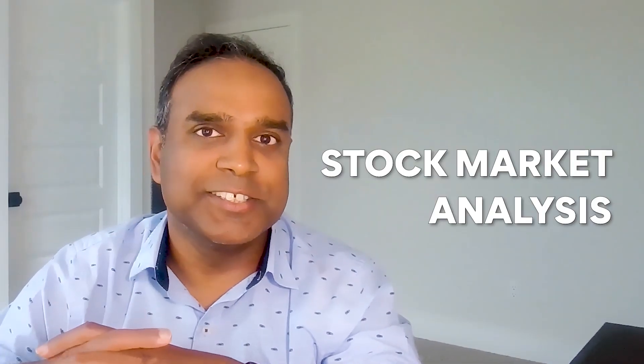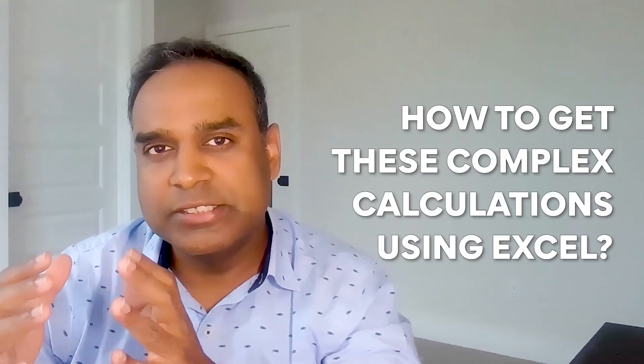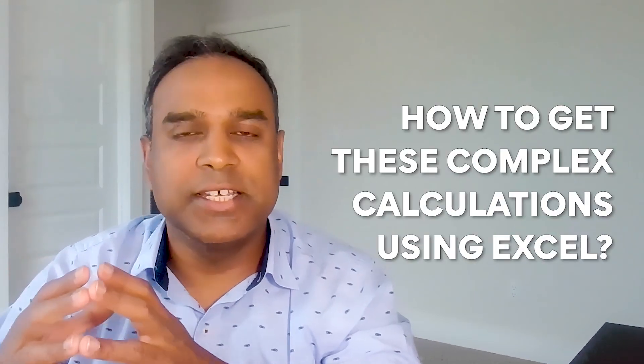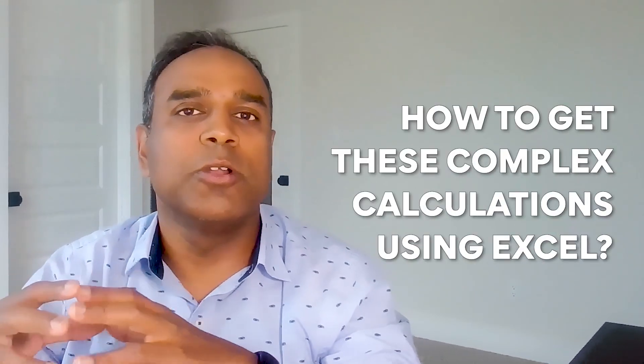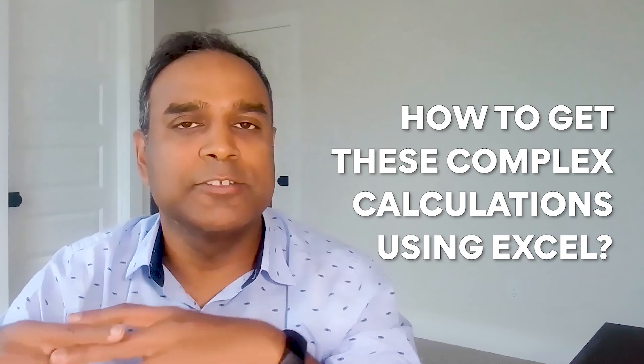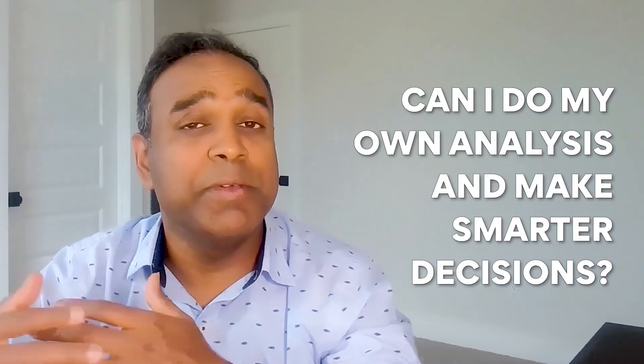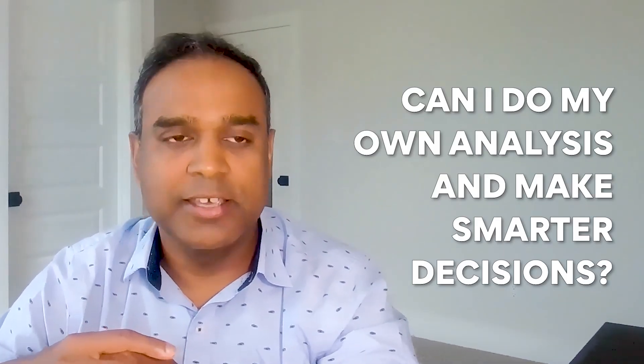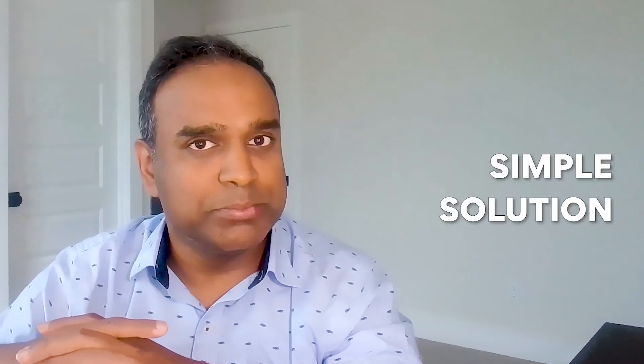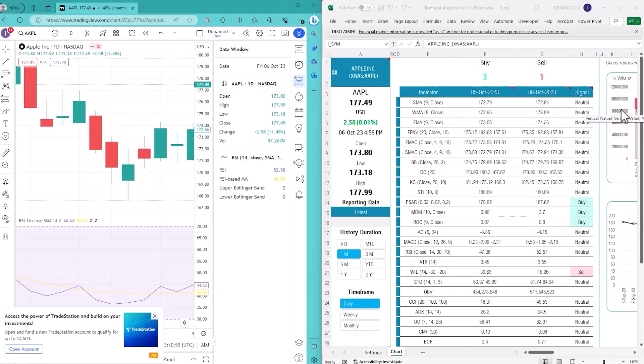Hi, if you're into stock market analysis using technical indicators and you're wondering how you can do these complex technical indicator calculations all within Excel so you can do your own analysis and make smart decisions in stock market, I'm going to provide you a very simple solution in this video.